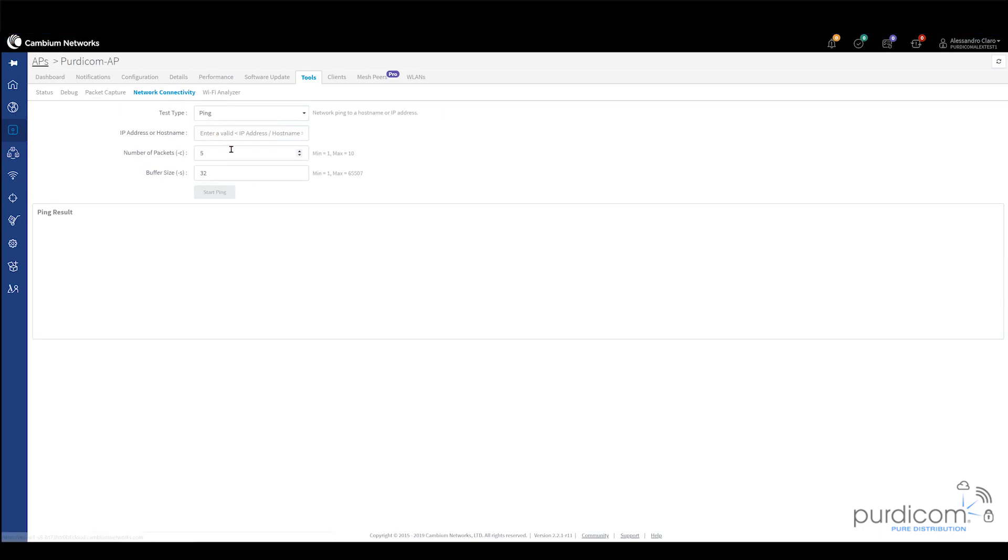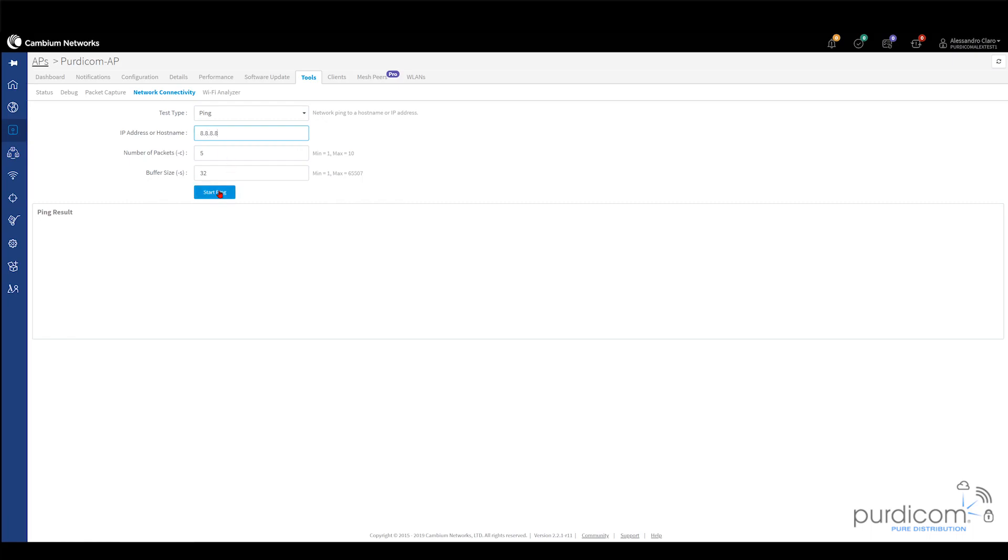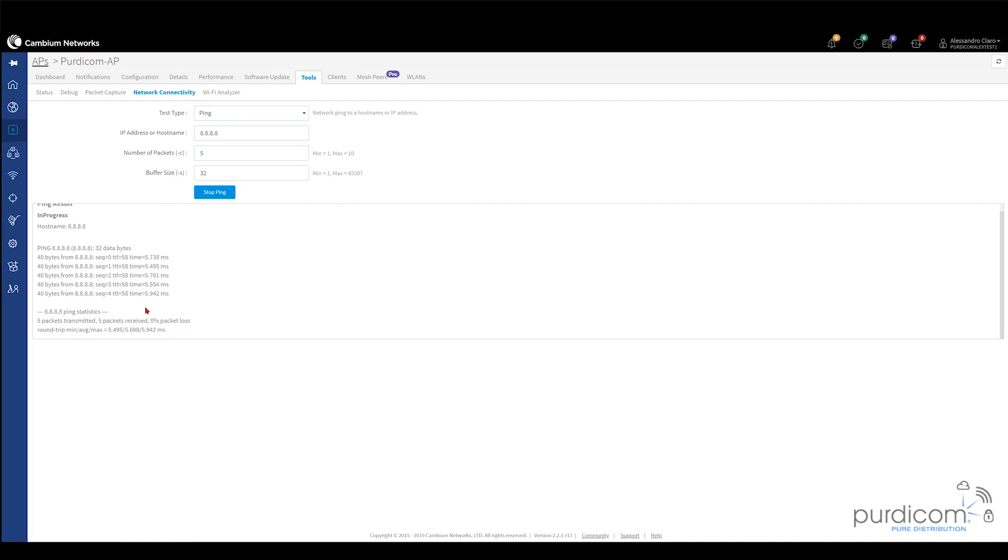Looking at network connectivity, we can do everything from ping, DNS, trace routes. If I just ping Google, 8.8.8.8. and click start ping, you see it's initiated. I'm hoping it's going to say it's successful, which it looks like it is.